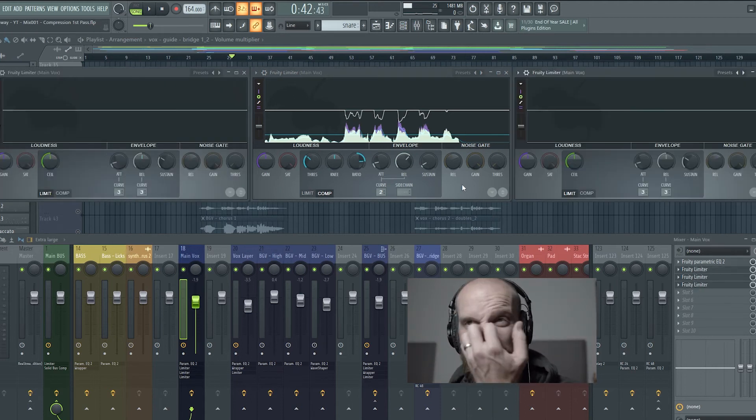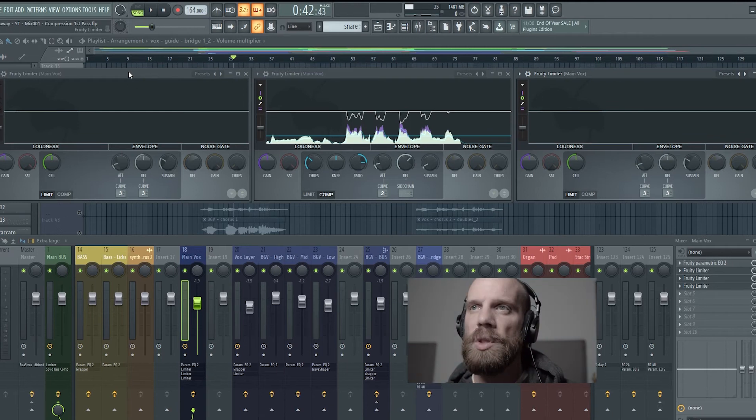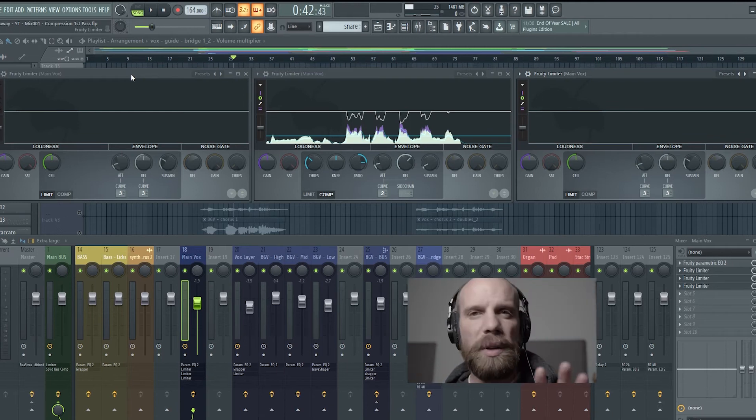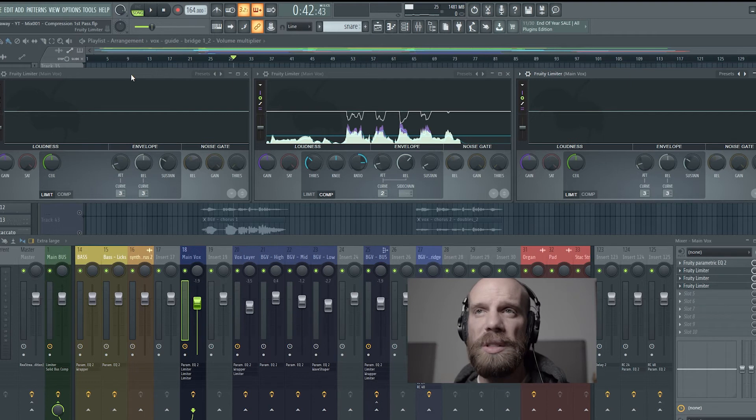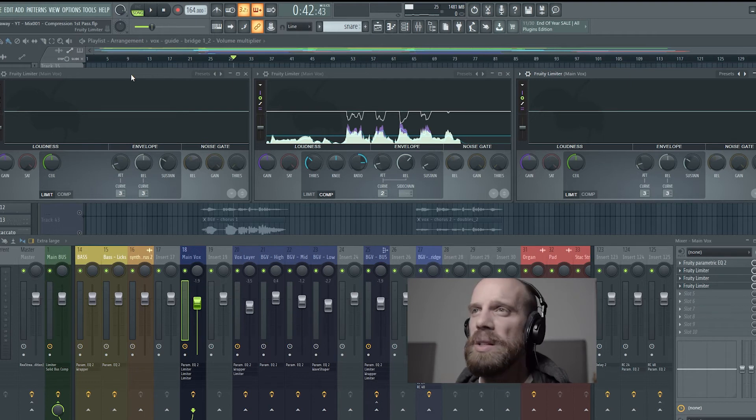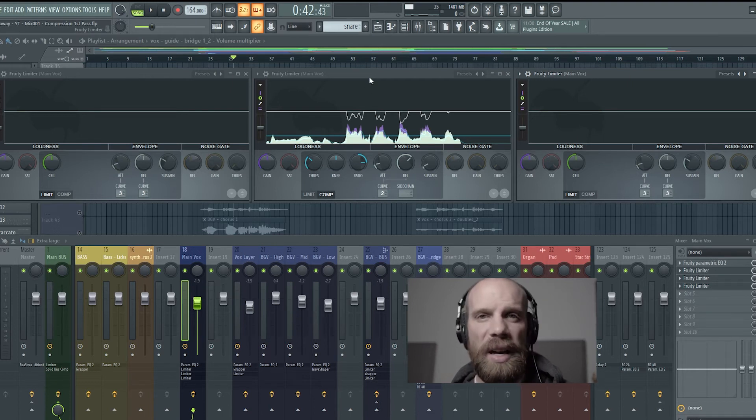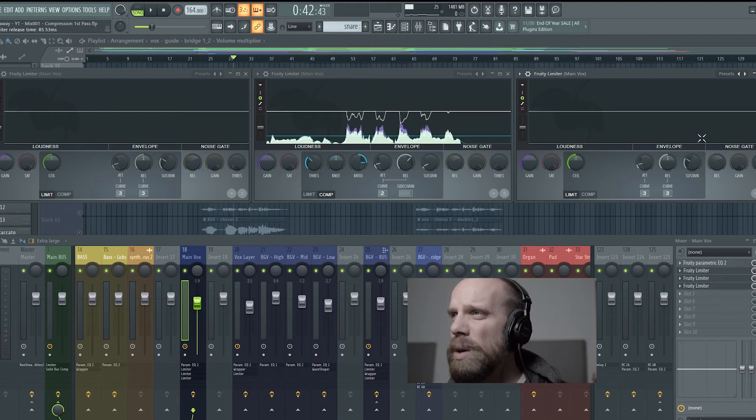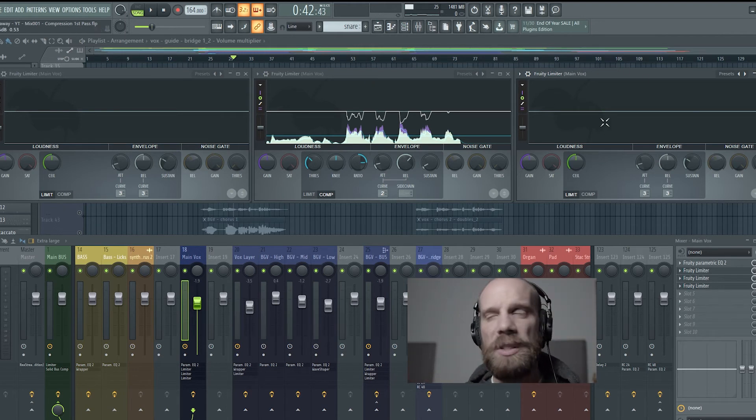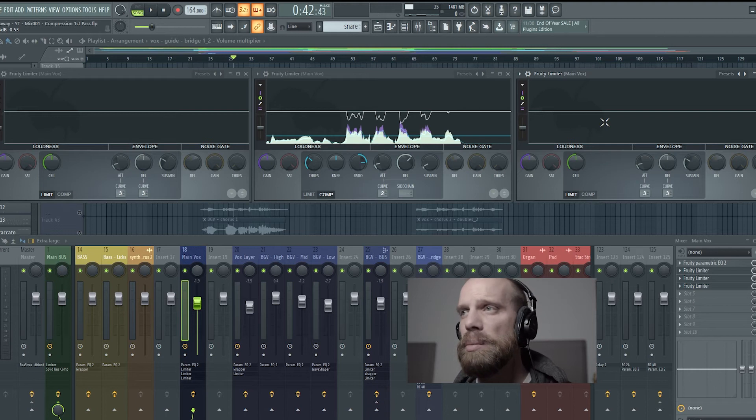So I have a before and an after. So I have three different windows up and the first window is what the waveform looks like before it's ever gone through a compressor. The second one is the actual compression that's happening and then this third one is what the waveform looks like after it's gone through the compressor.